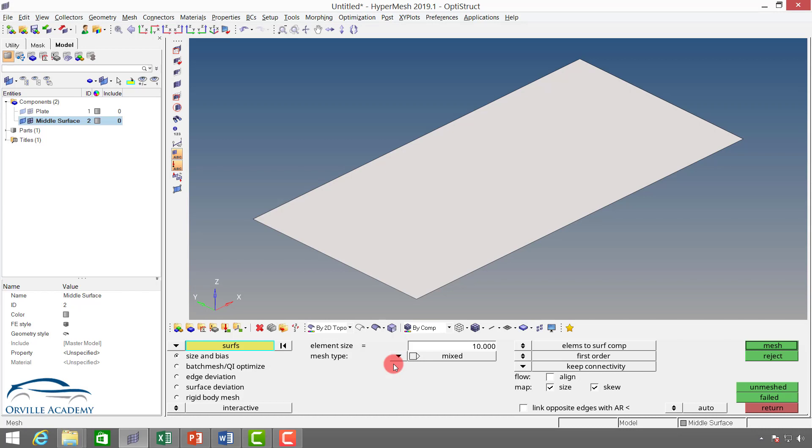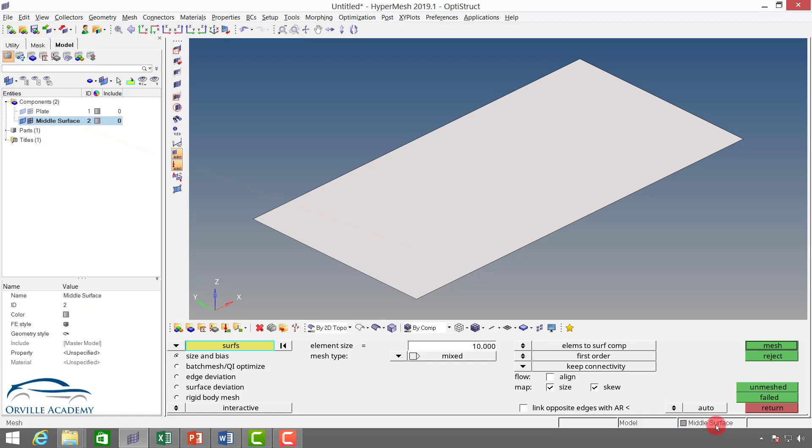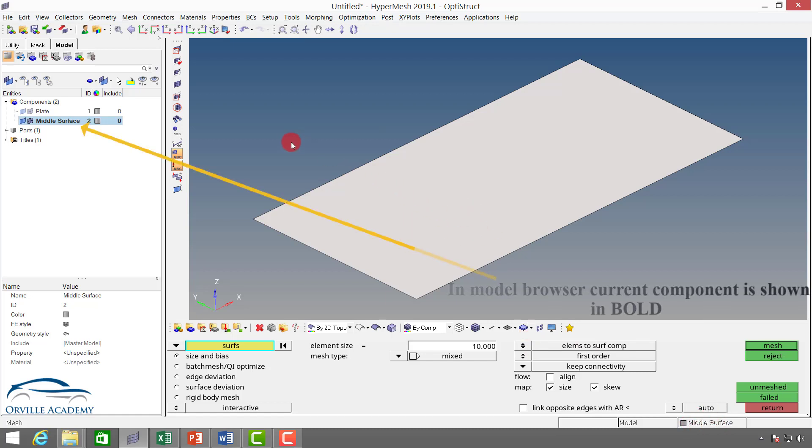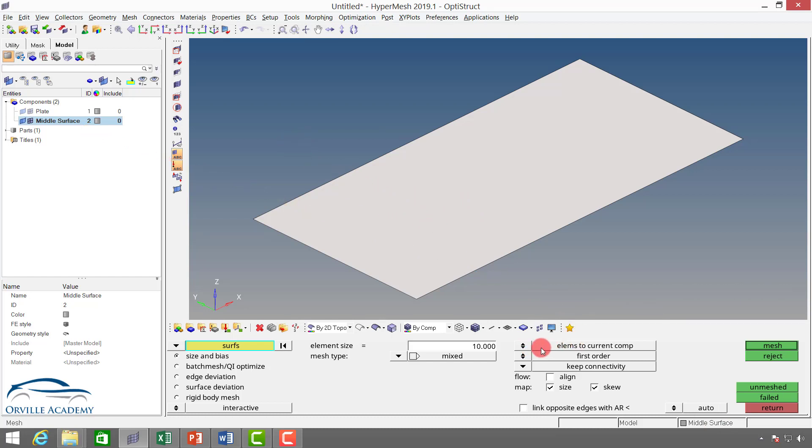Now here we have this option called element to surface component and element to current component. We will see the difference between the current component and surface component in a later class. But for now, just understand this is nothing but our current component, and the collector to which this surface belongs is nothing but the surface component. In this case, both the surface component and current component are one and the same. In the previous class we saw there are two types of elements: linear element and parabolic element, or first order element and second order element. You can set the order of element here.